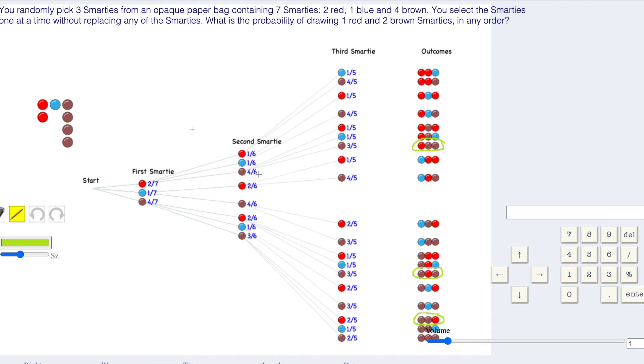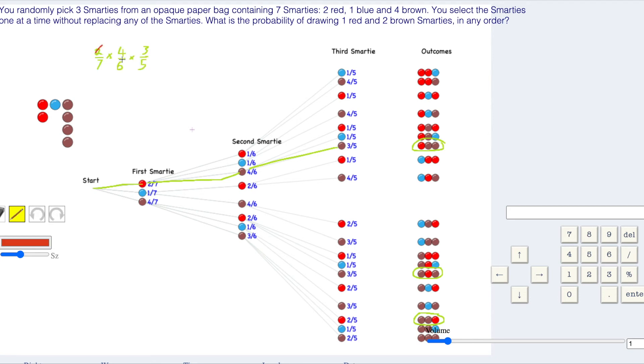We could get red first, something there, and then brown, and then brown. If we multiply, we're going to do two sevenths times four sixths times three fifths times four sixths times three fifths. Two goes into six three times, two goes into two once, three goes into three once, so it's just totally cancelled.